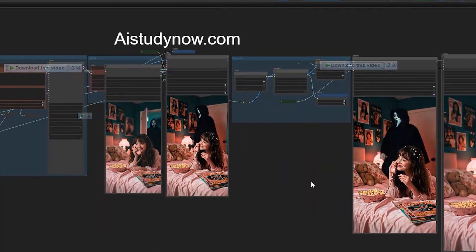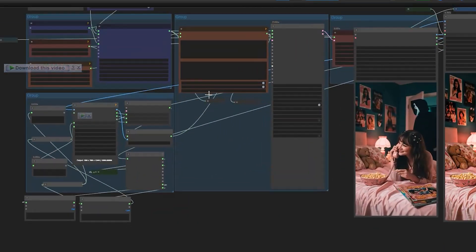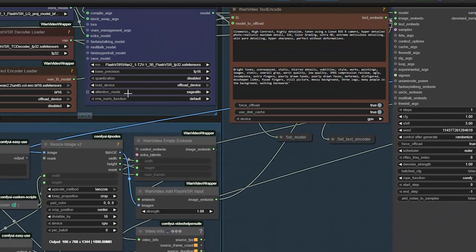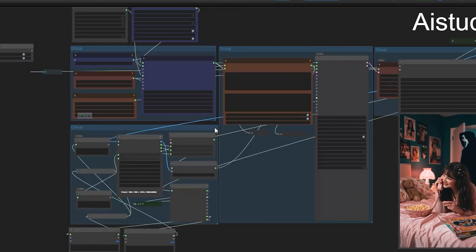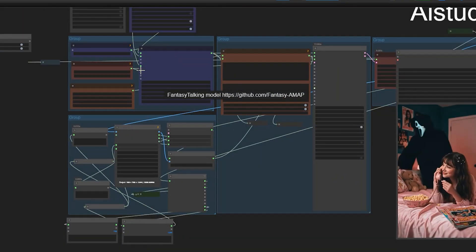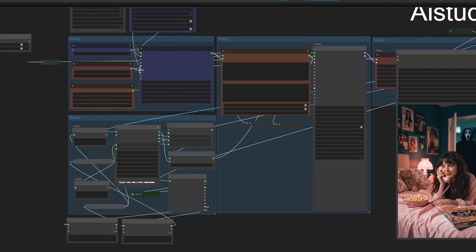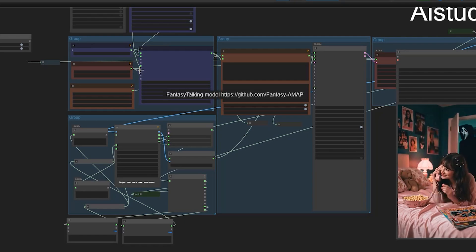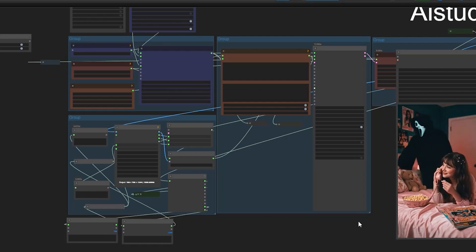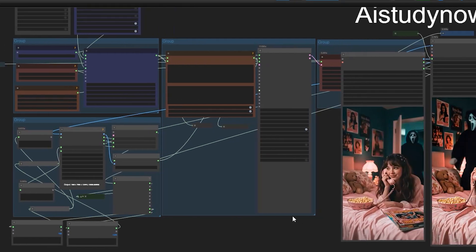That's it for today's video. If you found this helpful or learned something new about fixing ghost reflections inside ComfyUI, please like the video and subscribe for more detailed tutorials. Thank you, bye bye.